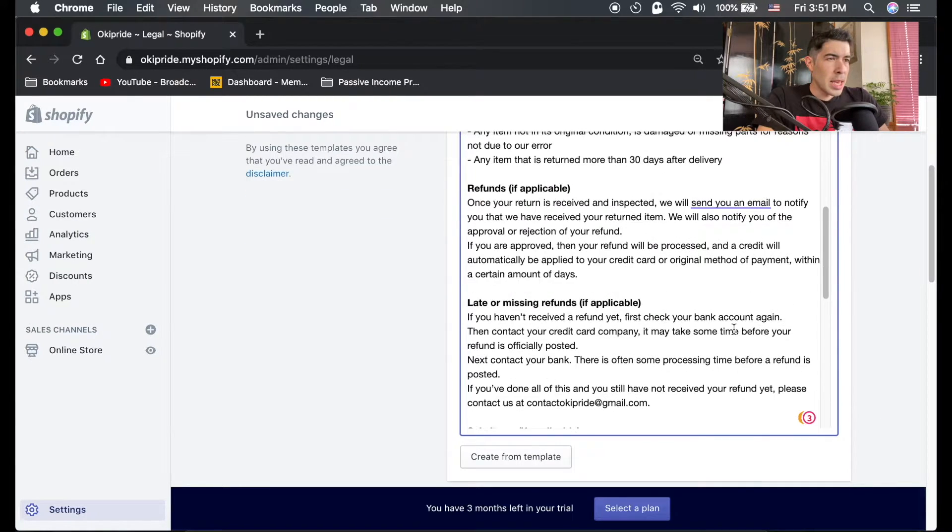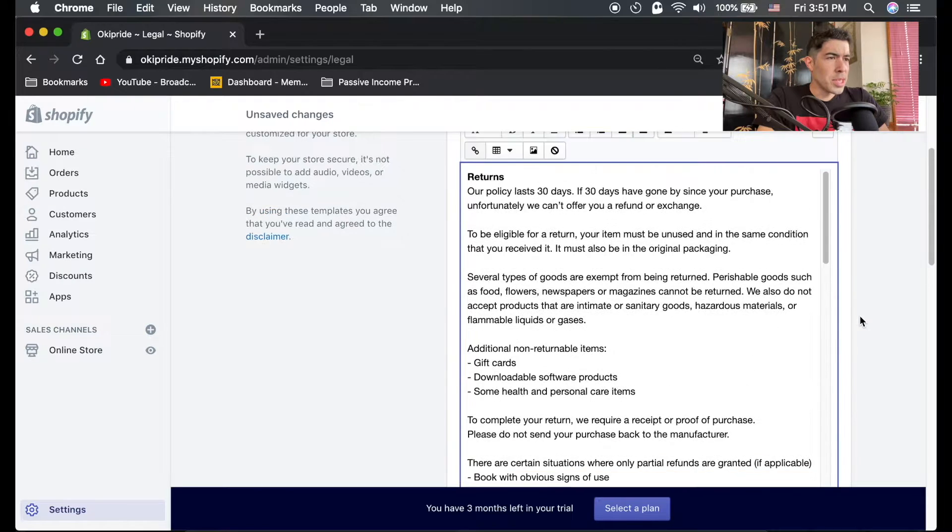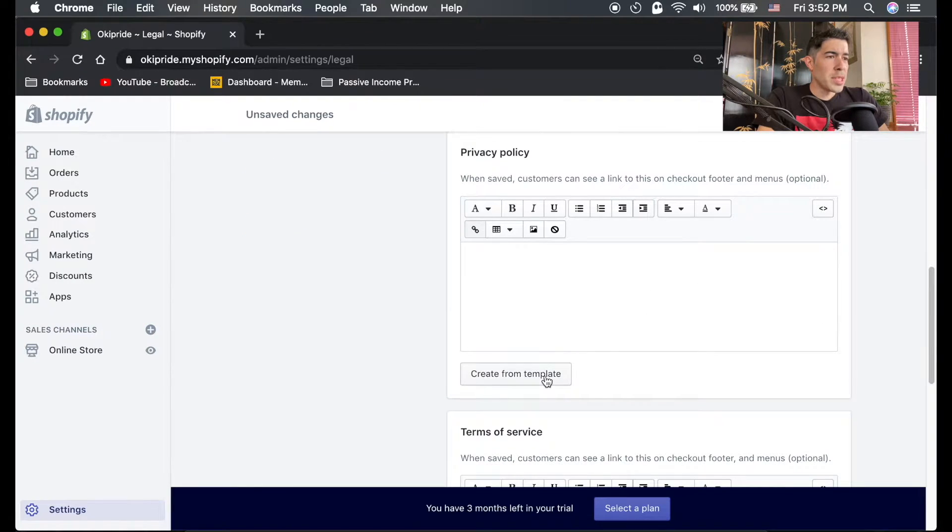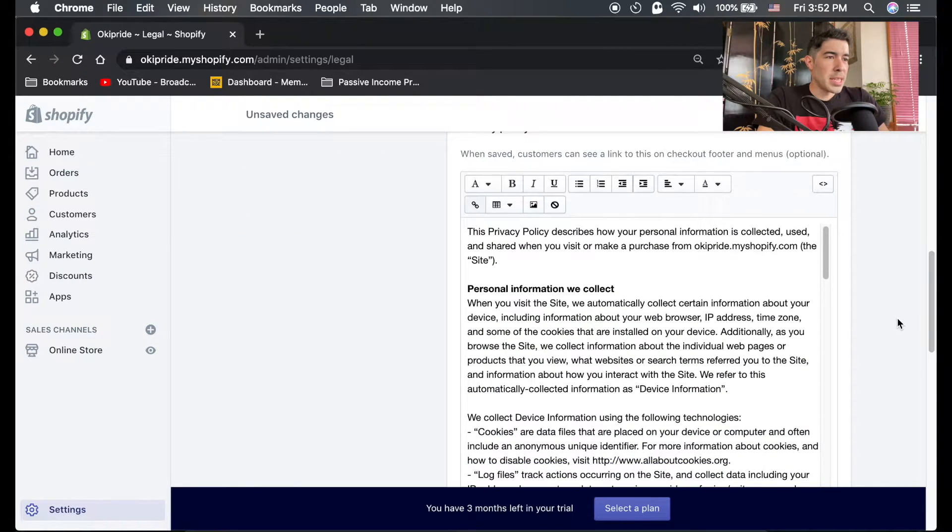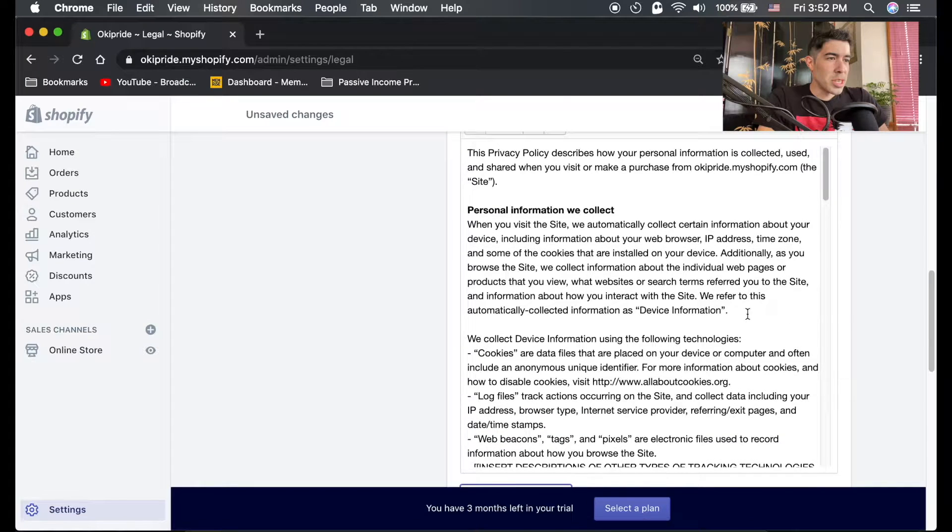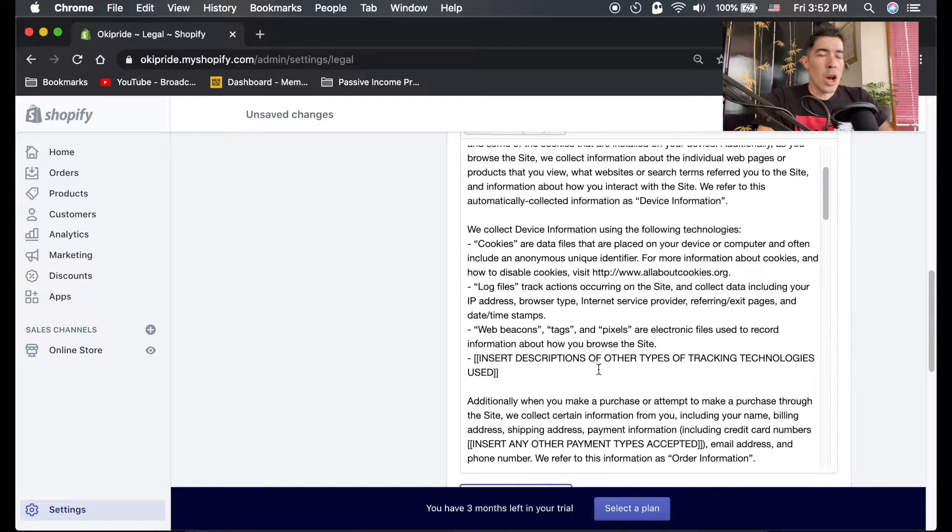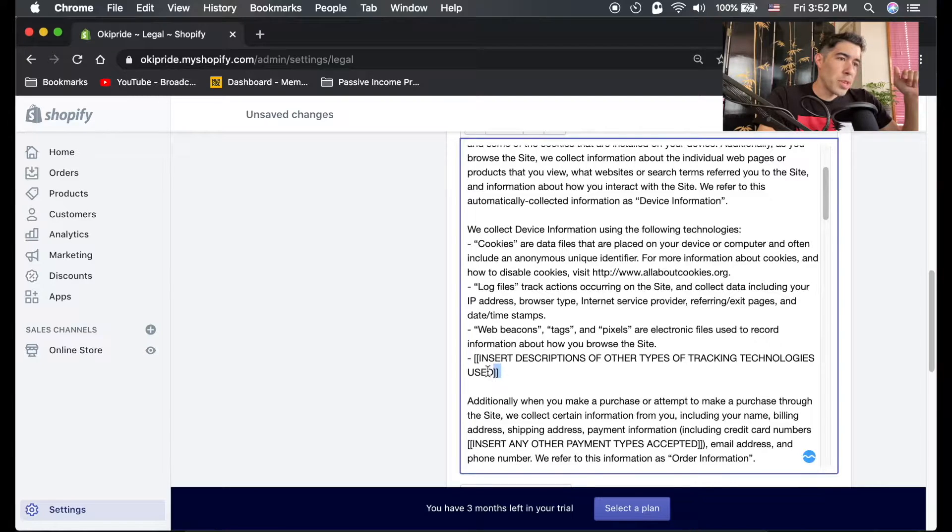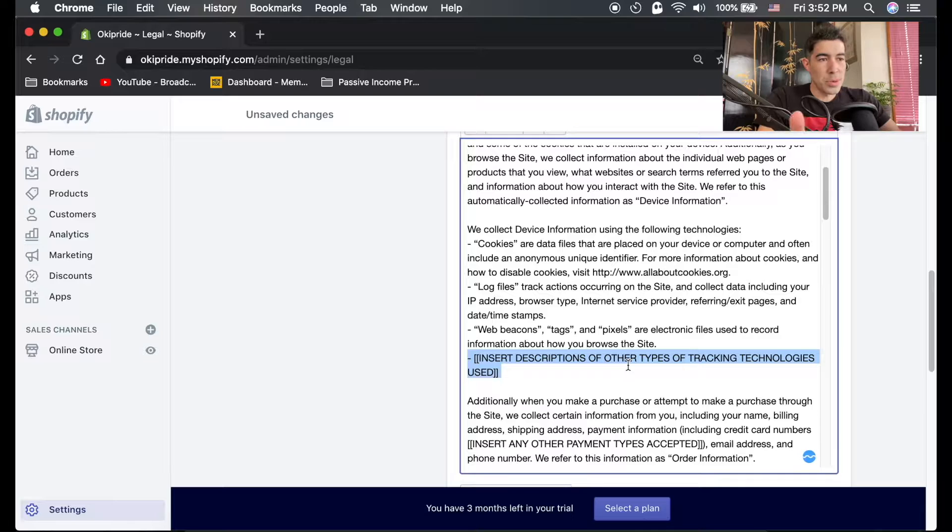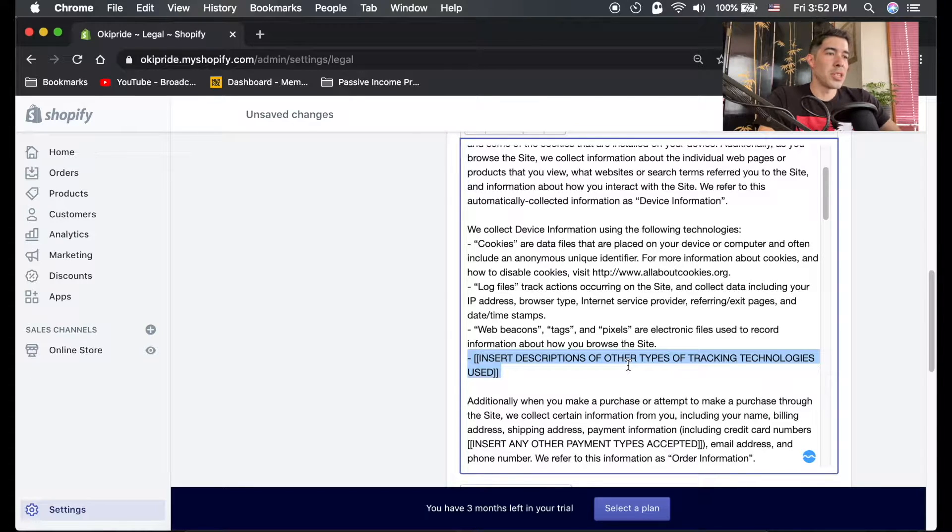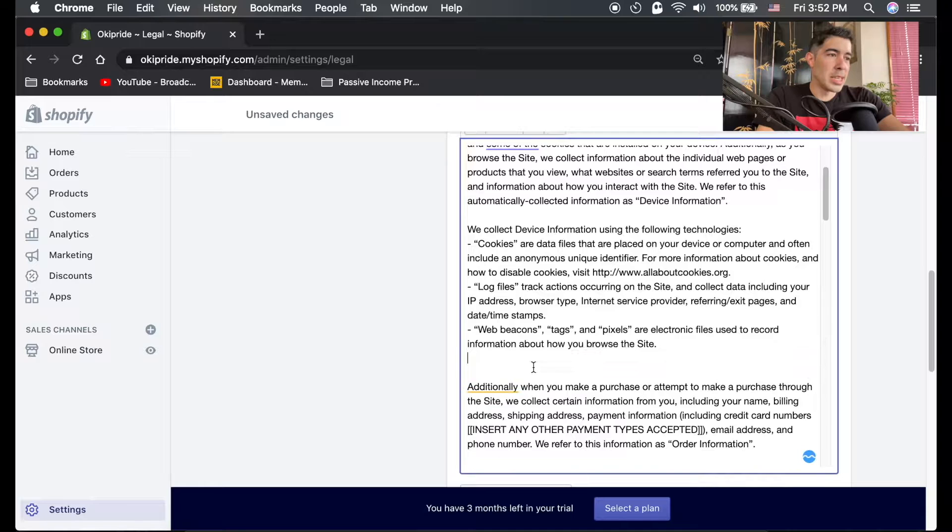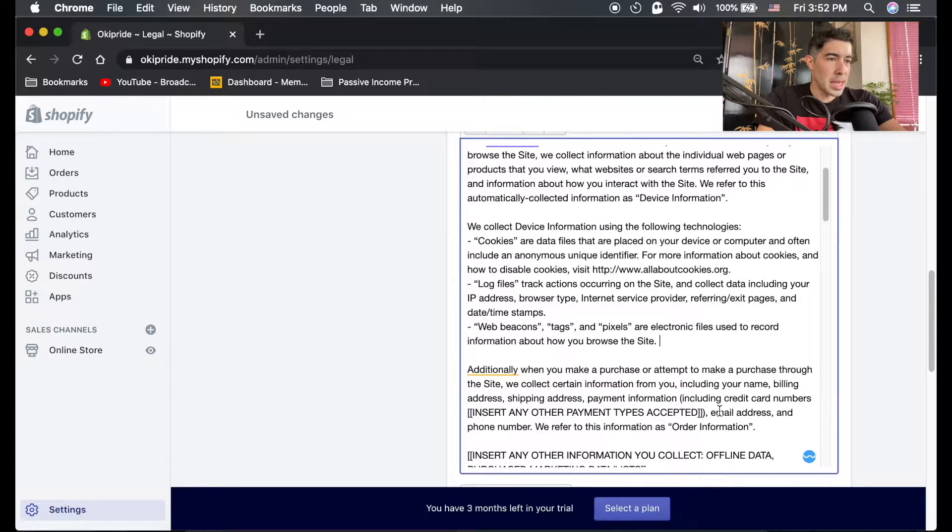Privacy policy - create template. Make sure your home address is not in here. Also, this one has places where you can insert different things. For instance, if you use different types of tracking technology aside from just the basic ones.